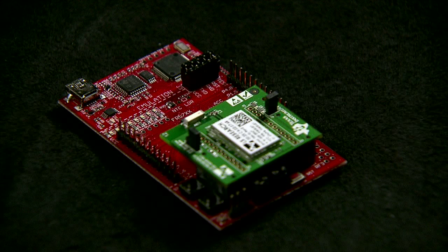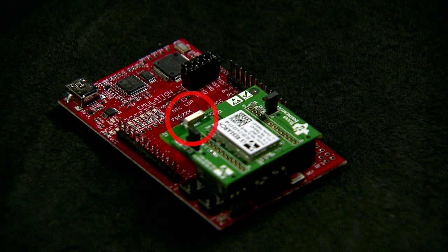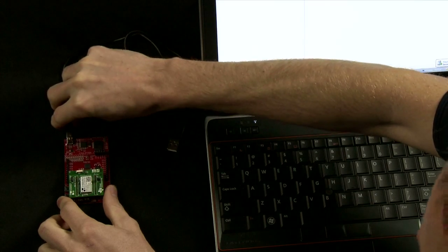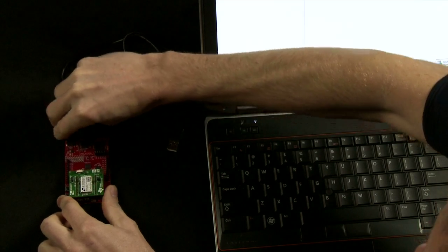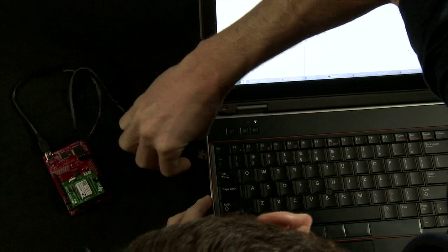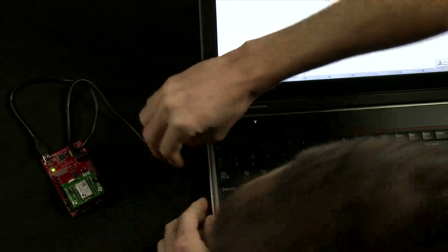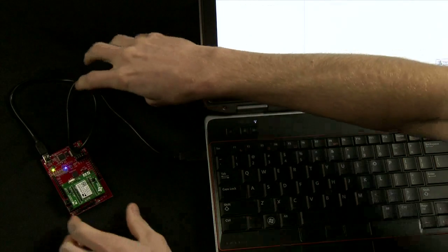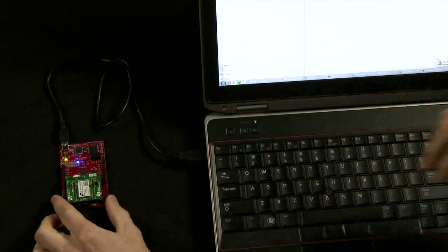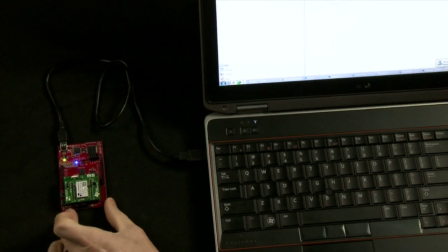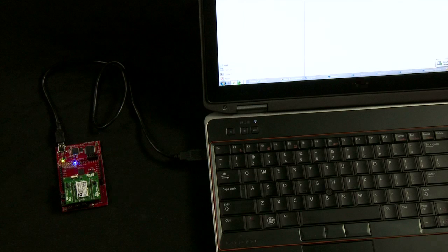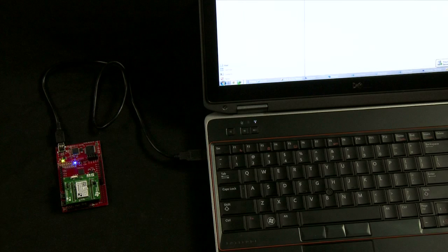Connect the CC3000 module to the FRAM experimenters board as follows. Note that the chip antenna is facing inwards. Now connect the USB cable to the experimenters board, then connect it to your PC. If you do not have CCS or IAR already installed, you will need to install the UART drivers once the device is recognized by the PC.